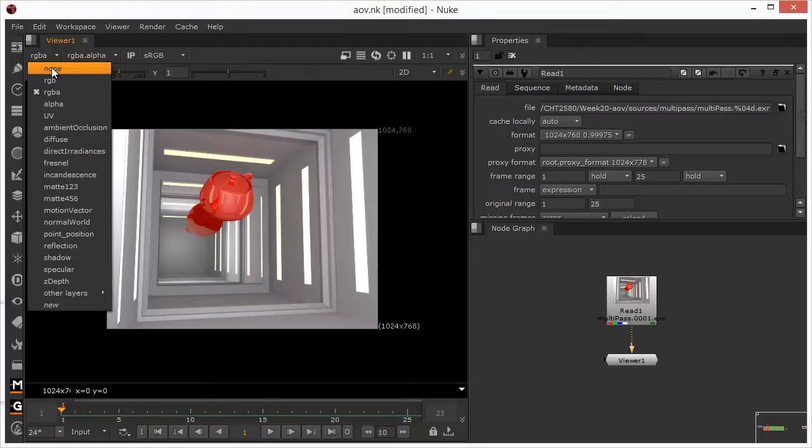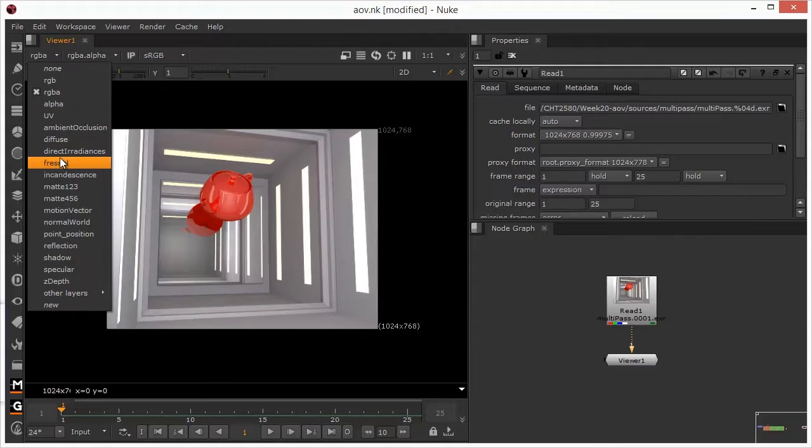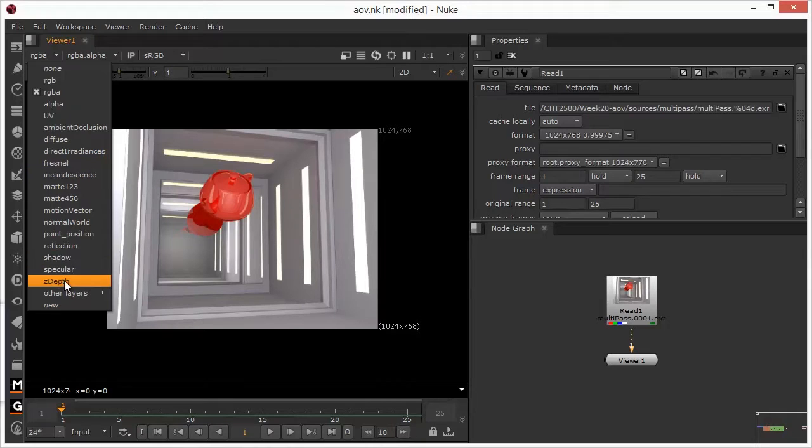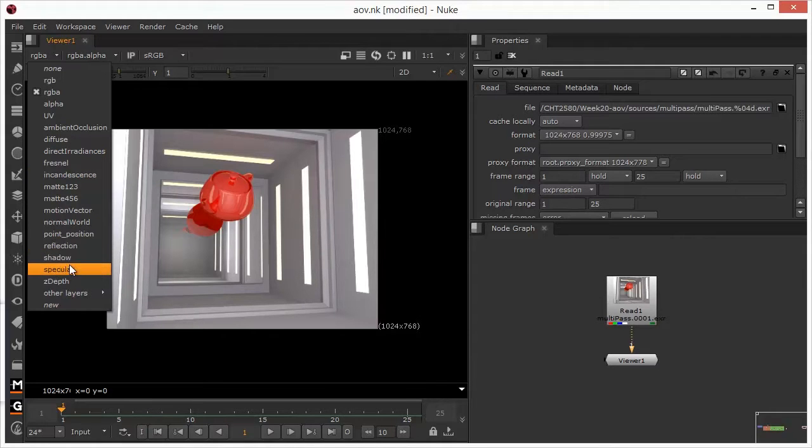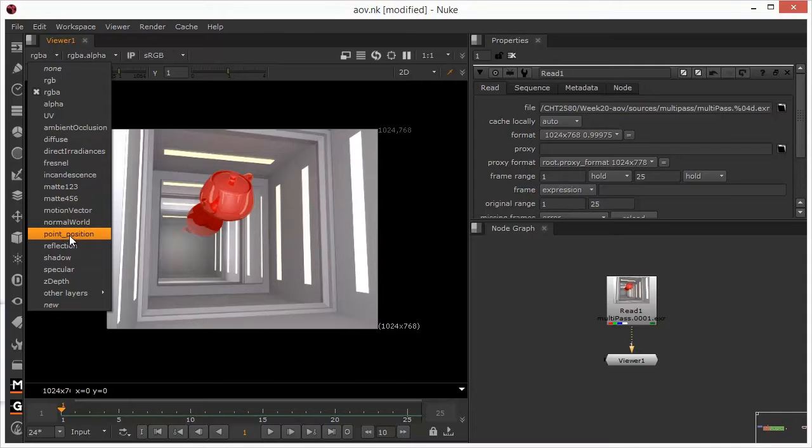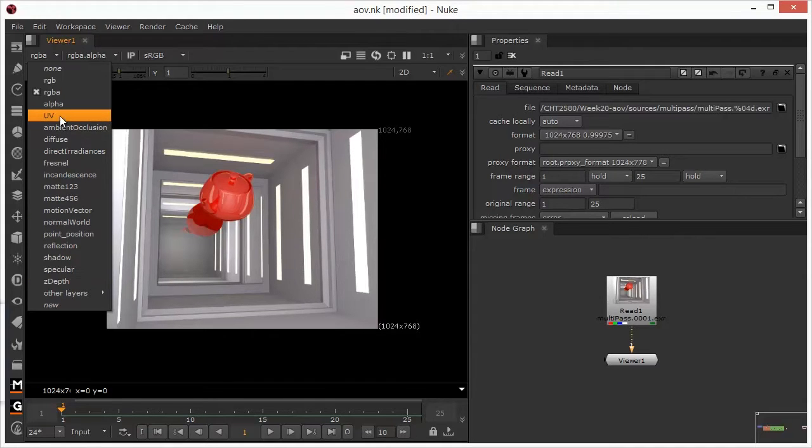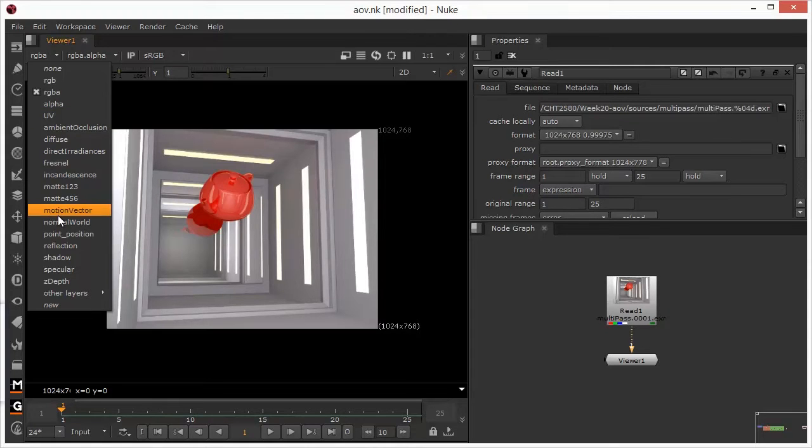So if we look at the layers, we can see here we've got some familiar layers such as diffuse, reflection, shadows, etc., typical passes that make up the beauty. But we've also got a few others in here, such as the motion vector, normals, points, Z-depth, UVs, and these are the AOVs, and these are essentially what I want to be using today.